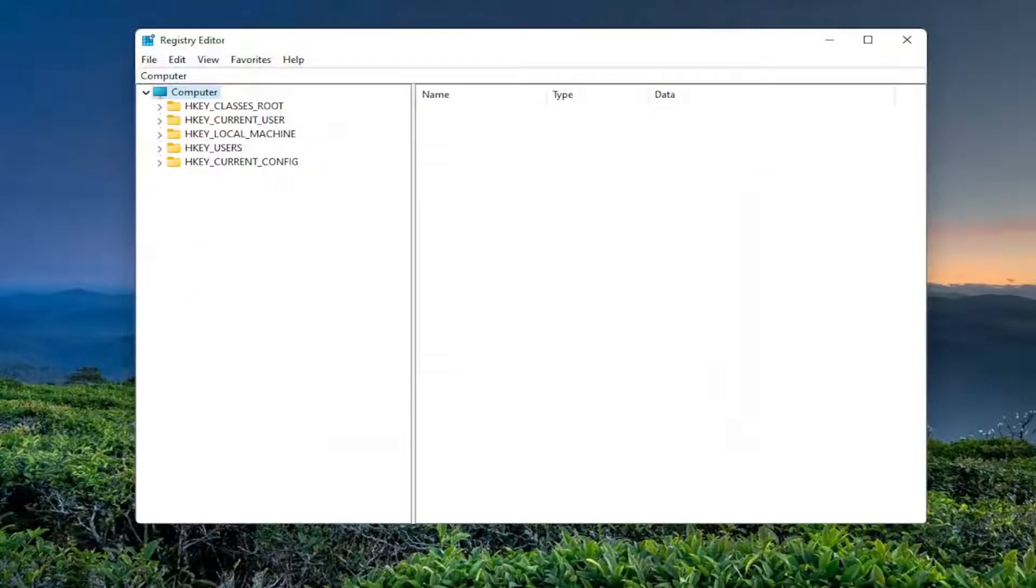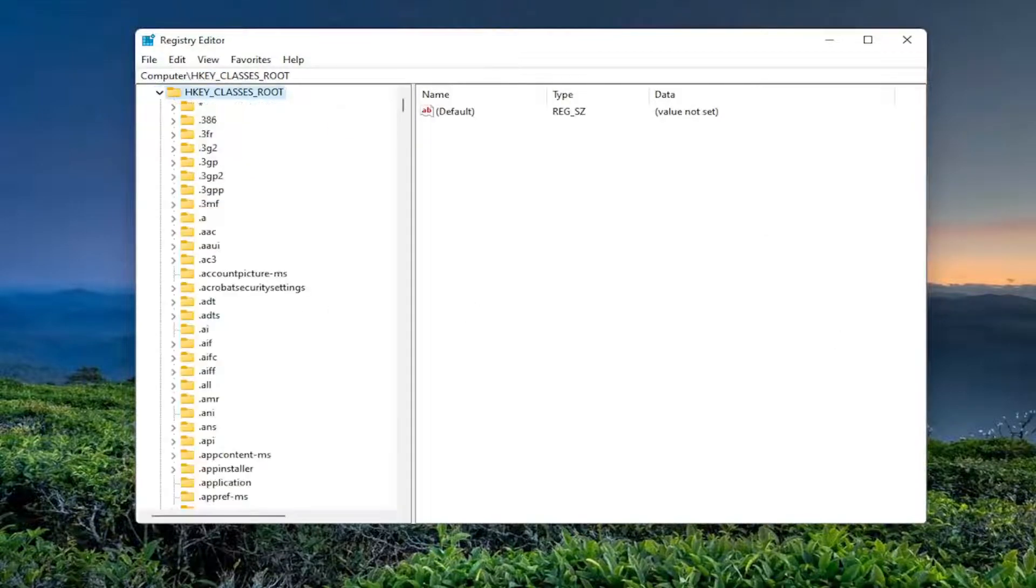So we're going to start by double-clicking on the HKEY_CLASSES_ROOT folder. So go ahead and double-click on that.